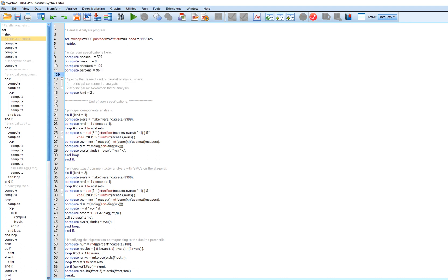The first part of the specifications is the number of cases. The number of listwise cases in my dataset is 463, so I type in 463. The number of variables in the dataset is 39. Then you can see 'compute number of datasets' — by default that's 100. Essentially, we're generating random correlation matrices for variables assuming no relationship, computing eigenvalues for all factors or components for each matrix, and compiling that information across simulated matrices to generate our final random eigenvalues and percentiles.